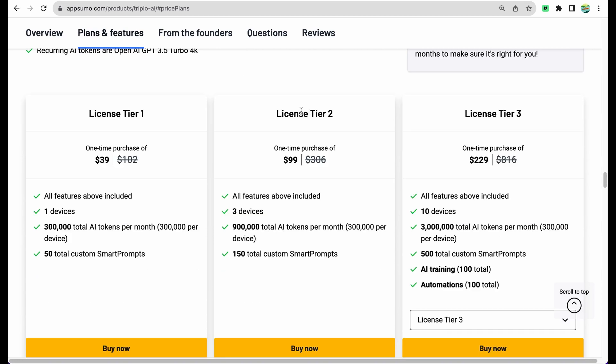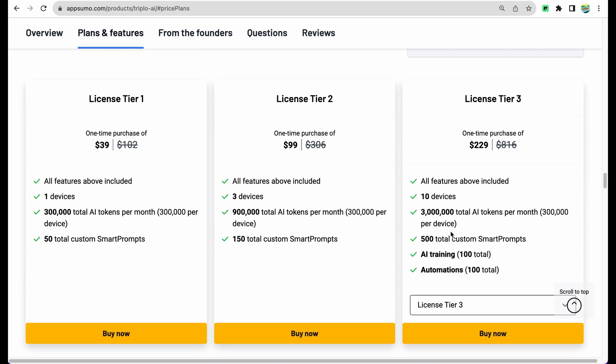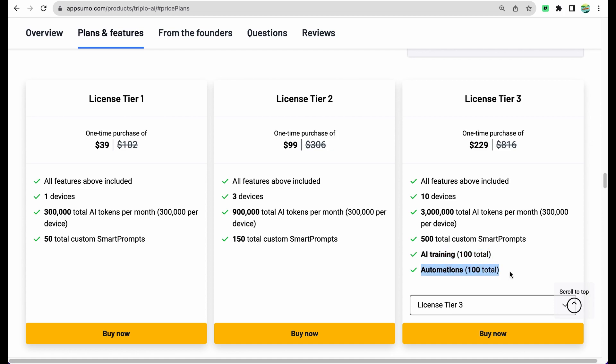With License Tier 2 you have more tokens available and you can use this software on three devices. Starting with License Tier 3 you have additional features like AI training and automations, so you can load your own data and configure some automations.